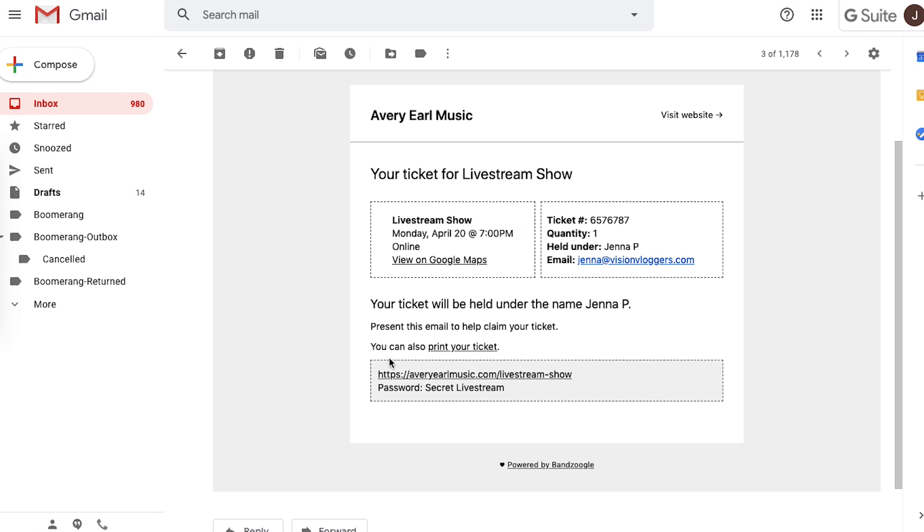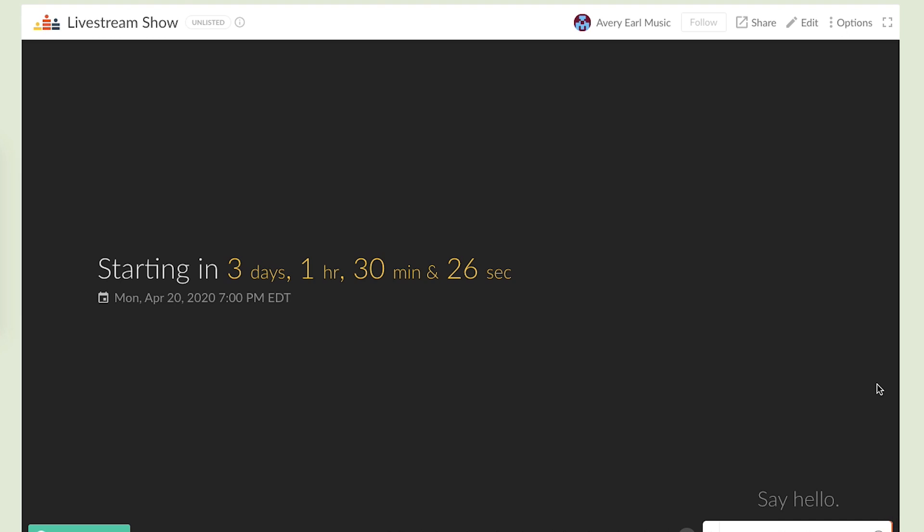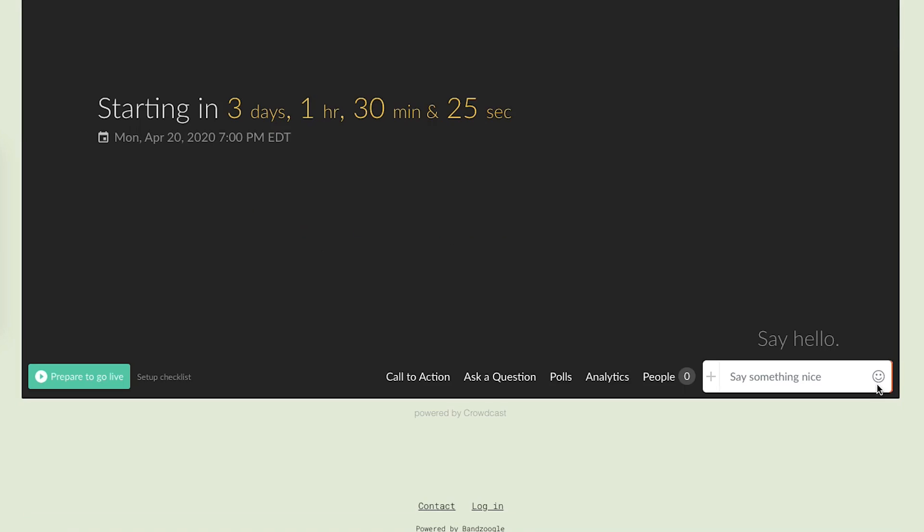And that's it, you're all done. When your fans buy a ticket, they'll get an email with a link to your website page where you're hosting the stream and they'll get the password too. Now you're all set to start playing your set.